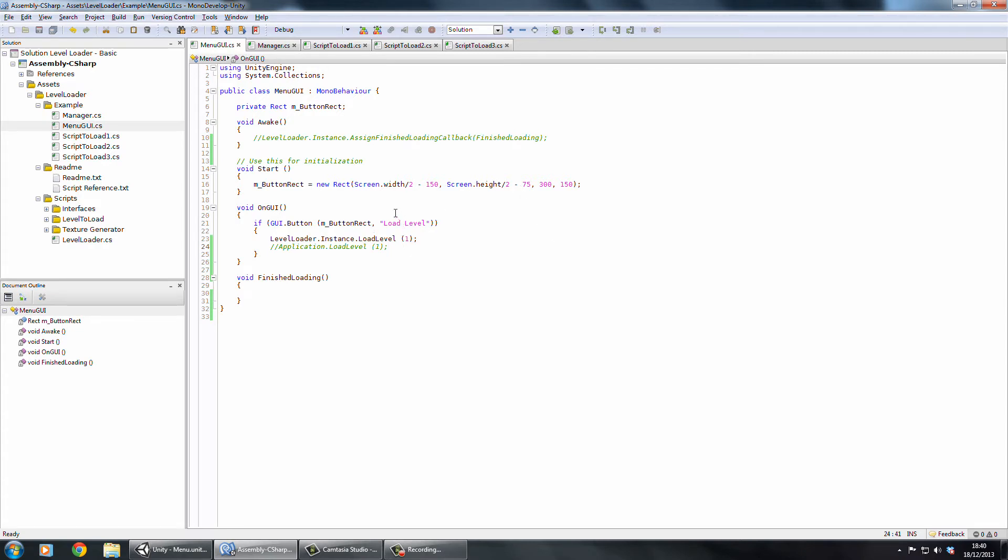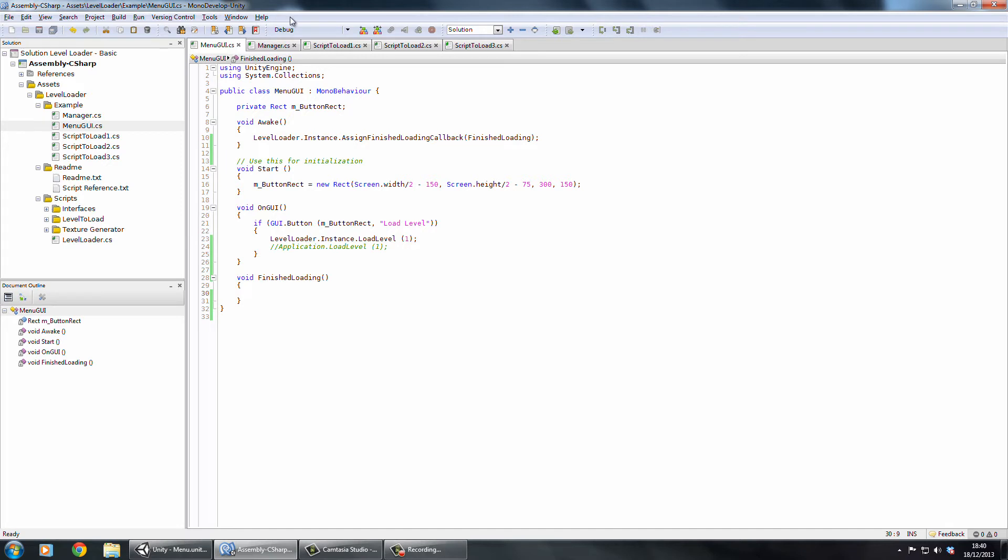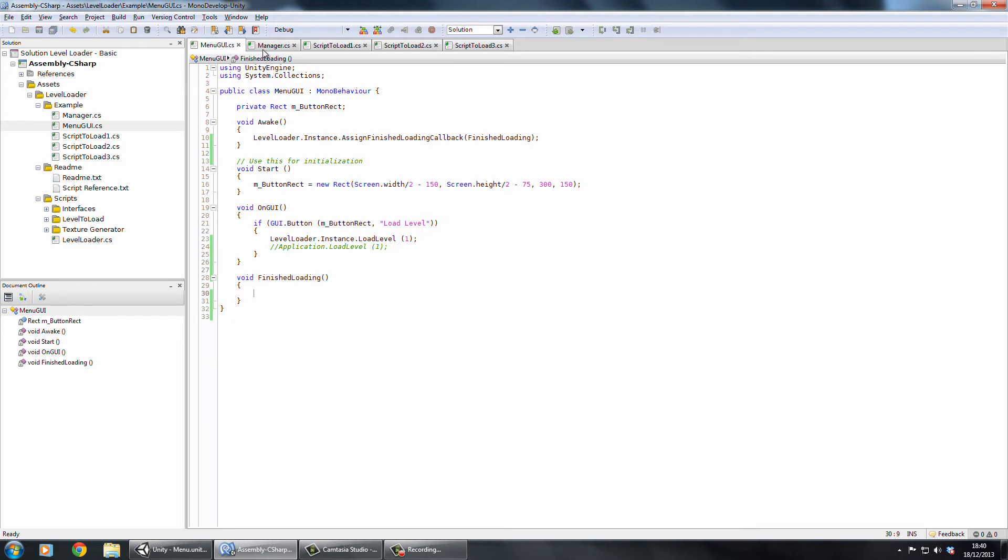But if you want to use some of the extra features there's a little bit more to do. First of all you might want to enable the UI once it's finished loading. In that case you can assign methods to get called once a level loader is finished. You can do that using levelloader.instance.assignfinishedloadingcallback and then you just pass in the method that you want to get executed once it's finished. I don't have anything in that method there, nothing, but it will get called. That's on my main menu on point of entry.